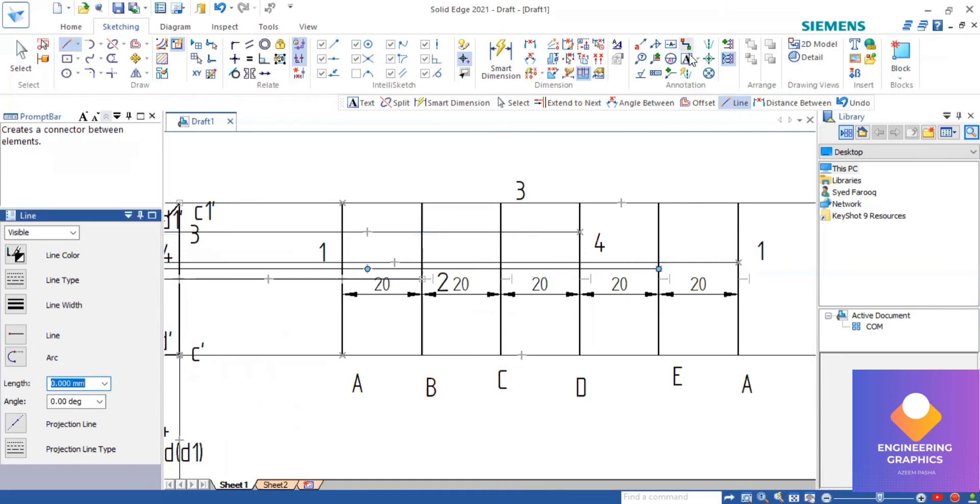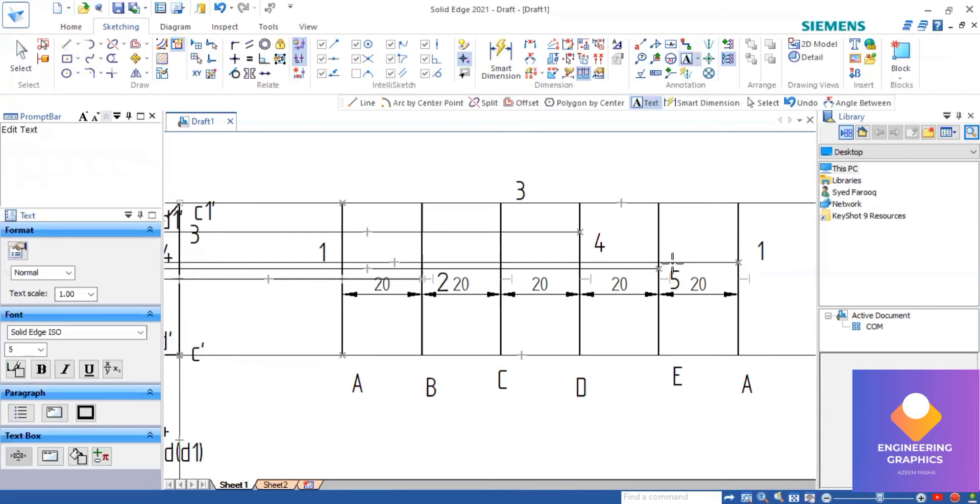Now we have to connect all points one, two, three, four with straight lines and complete the development.